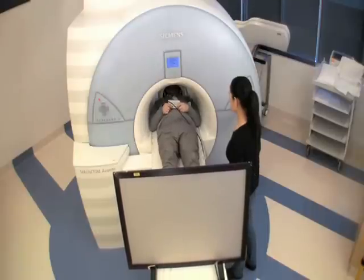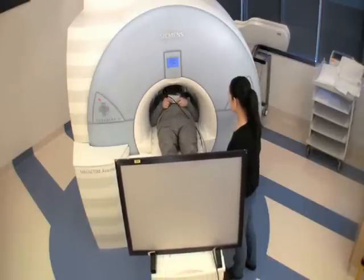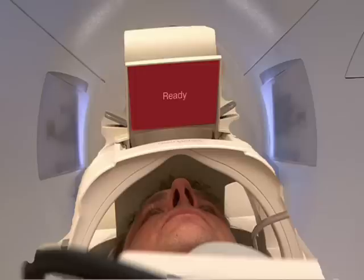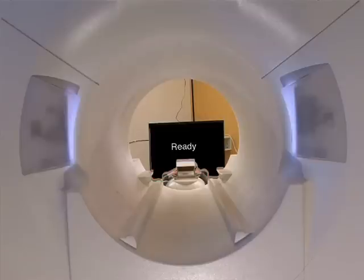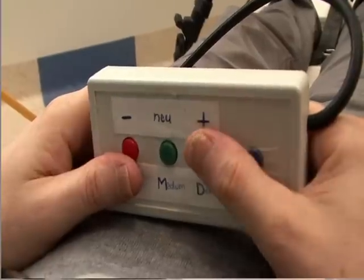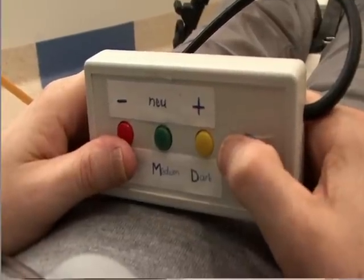To learn which areas of the brain are activated in particular types of decision making, the participant performs a task involving the specific kind of decision making we are interested in. The task will involve a number of decisions that involve the same type of thinking process, such as choosing between two different rewards. Functional MRI images captured during the task show brain regions that require more oxygenated blood during the task.